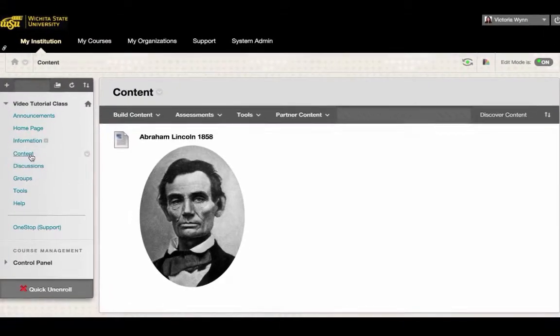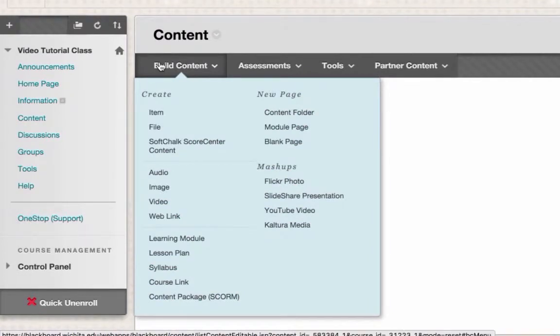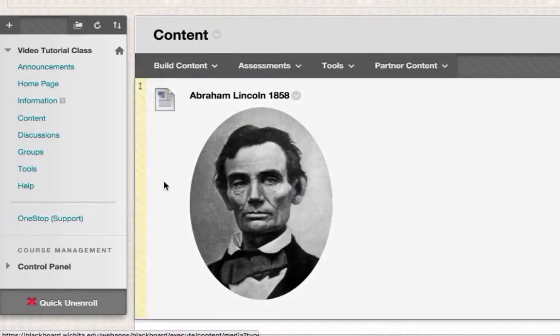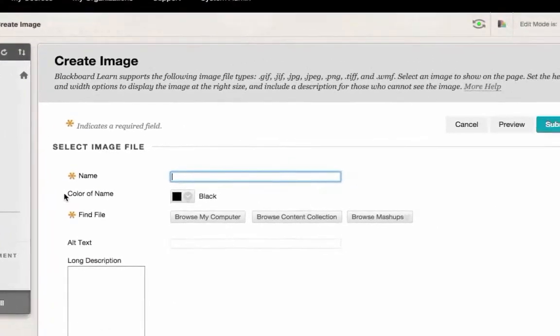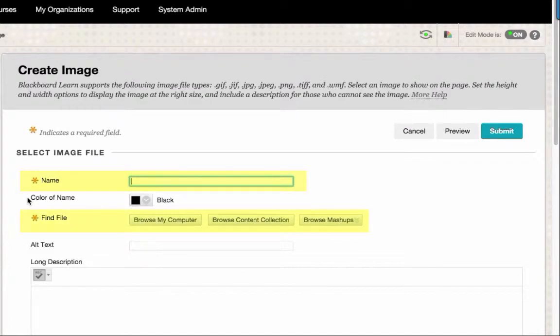To do this, select Build Content at the top of a content area. Then select Image. On the Create Image page, you'll need to name your image and upload the file to your Blackboard page.